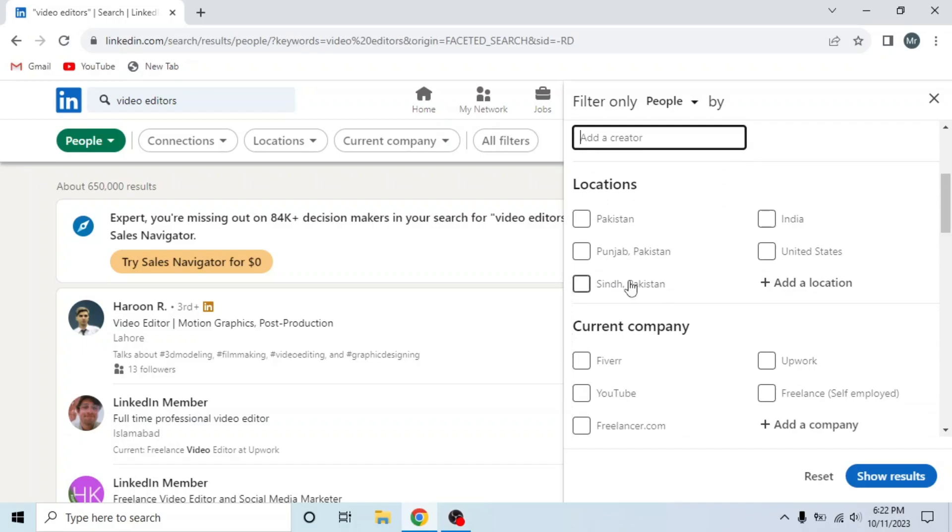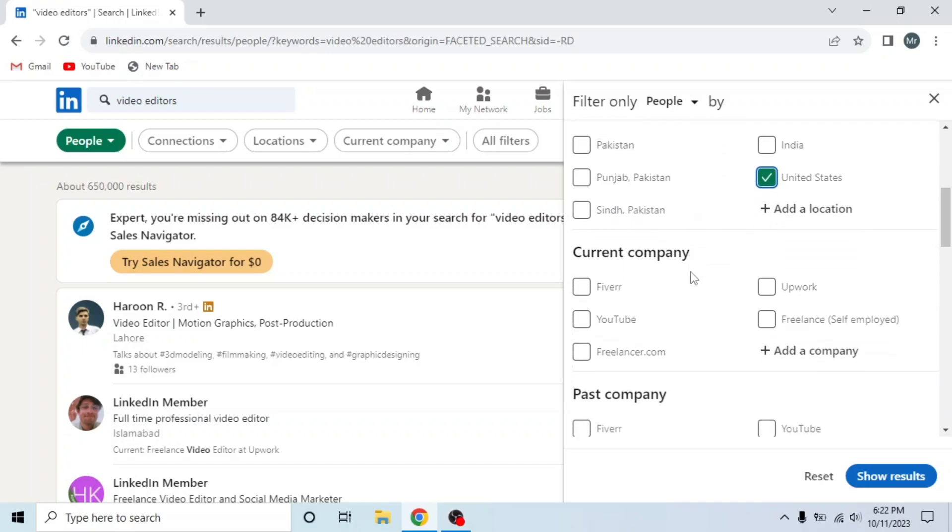Then select your location. I will select United States. Current Company, click on Add a Company and write your company. I will select YouTube. I don't want to select past company.